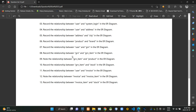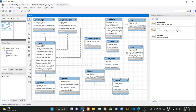Then they are asking what is the relationship between GRN and GRN item tables. A single goods received note could contain several GRN items, so there must be a one-to-many relationship between GRN and GRN item tables.